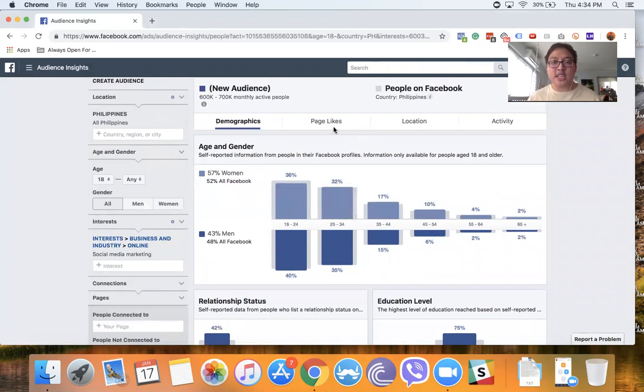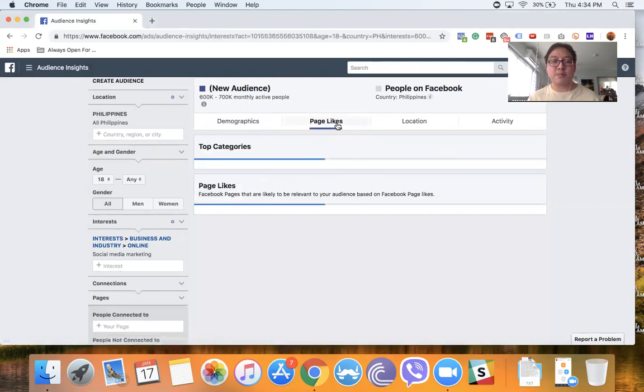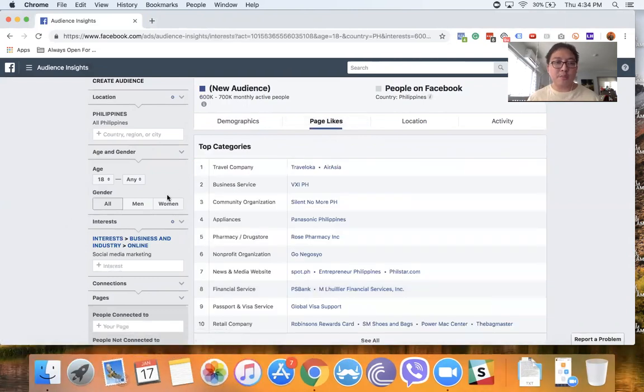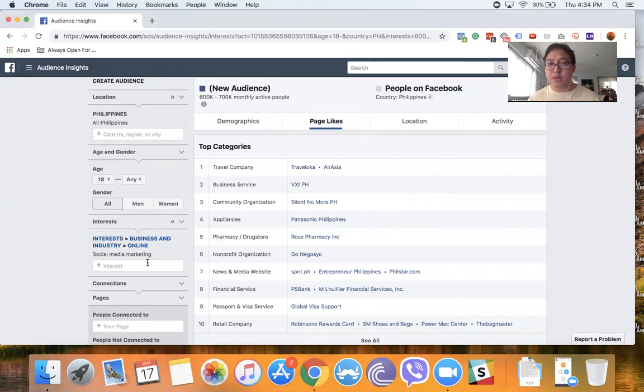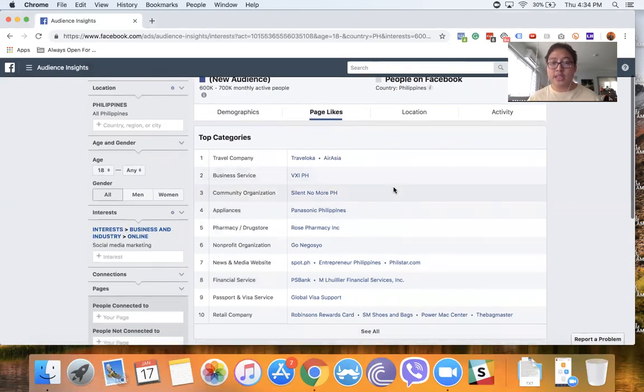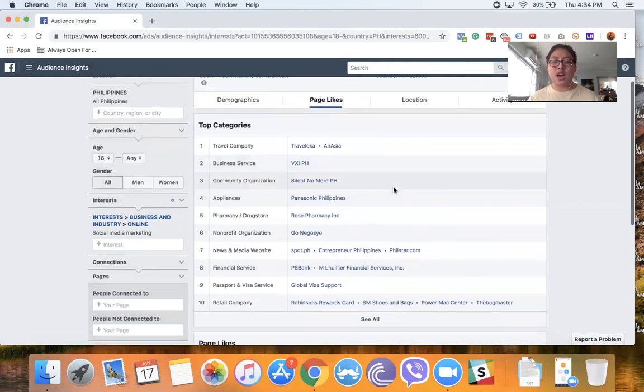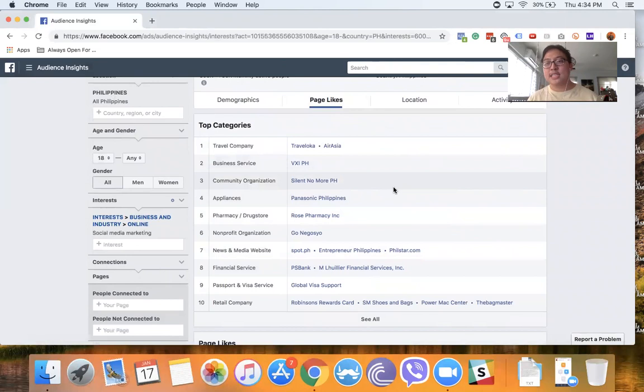But that information is nice to know. But what's really interesting is the Page Likes. Basically, these people who are 18 and above in the Philippines interested in social media marketing—these are their other interests.